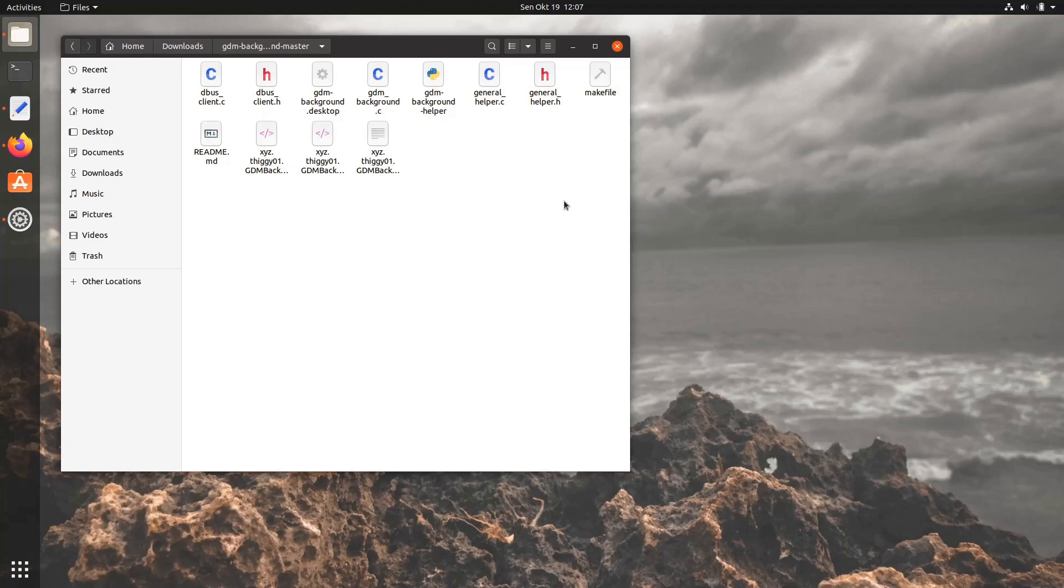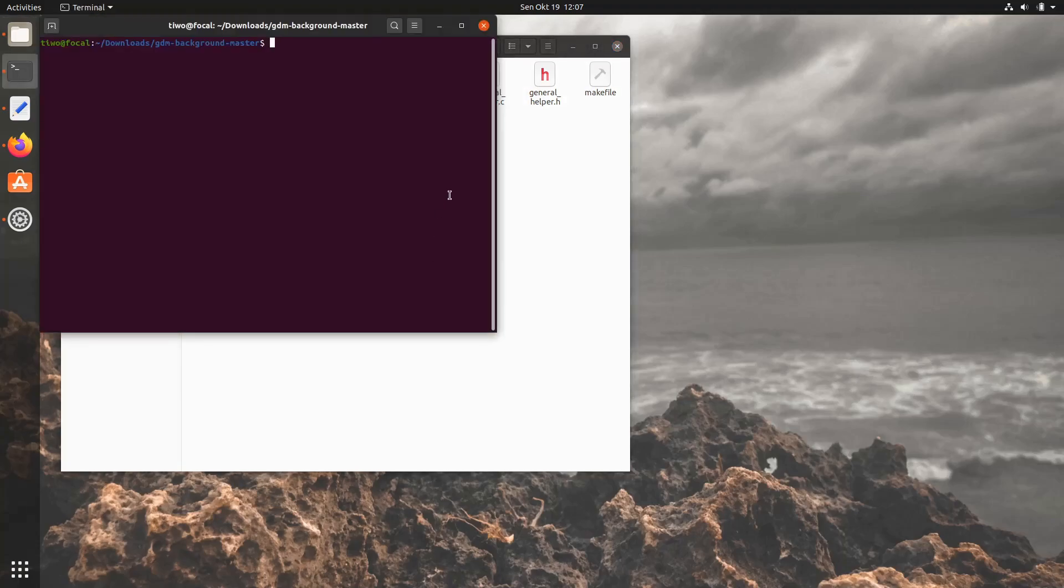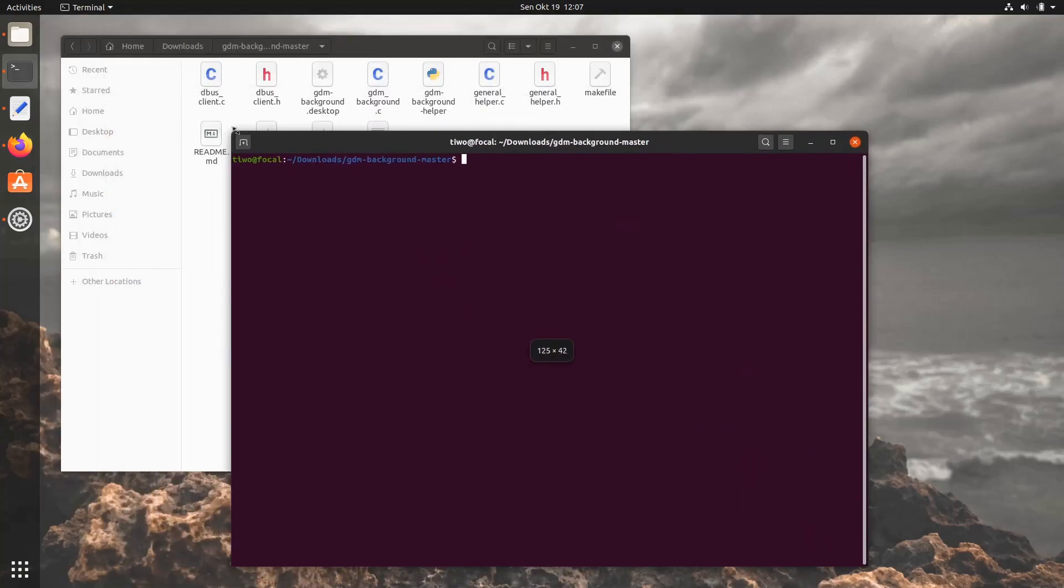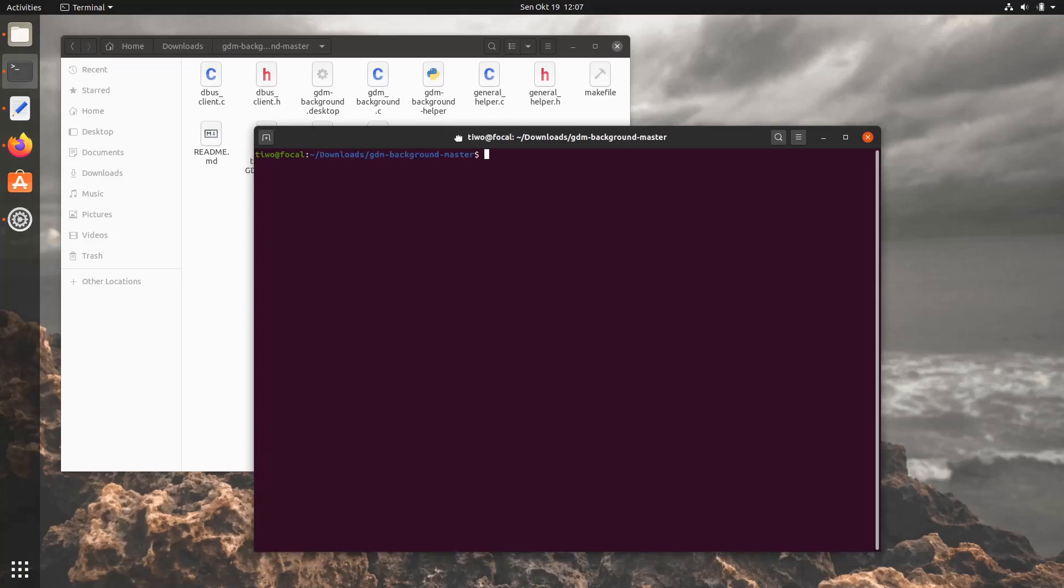As usual, right-click on an empty space and choose Open in Terminal. Run sudo apt install make gcc libgtk3-dev libpolkit-gobject-1-dev.